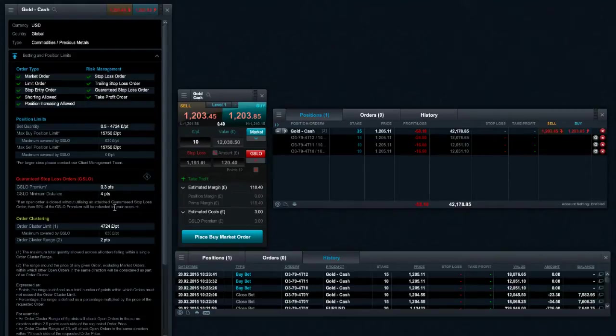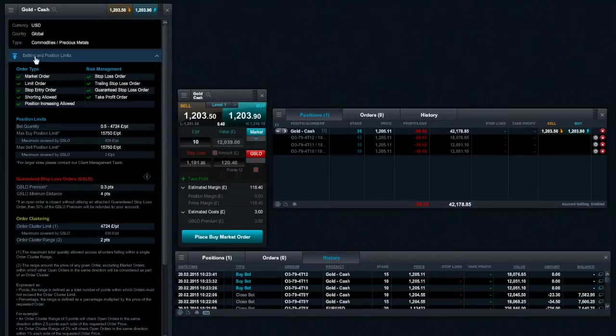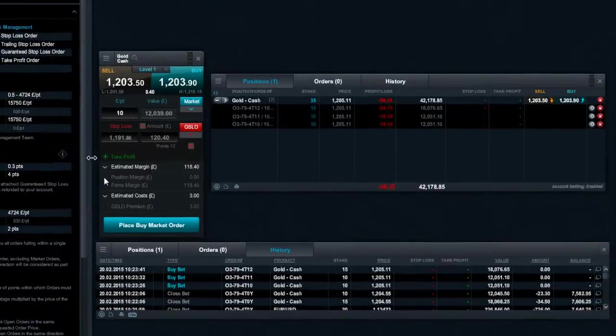GSLO details such as minimum distance, premium, and maximum position limits can be viewed in the trading and position limits section of the product overview module.